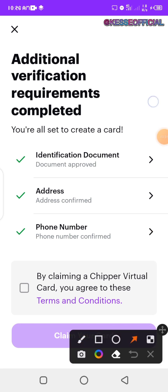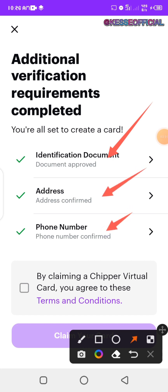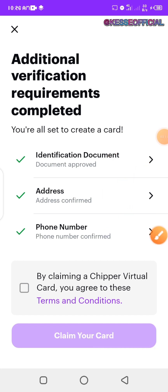You'll need to verify your card using your documents — your address, phone number, and a valid ID card. You can use your national ID card, voters card, international passport, or driver's license — all of these are accepted. I use my national ID card because it's something that everyone has, even those without an international passport.